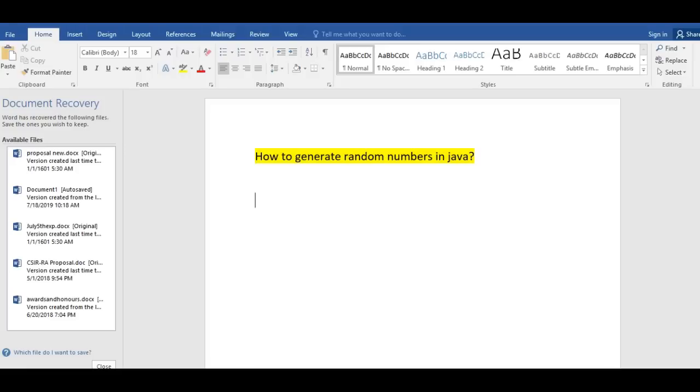Hi friends, welcome to Comedity Exams Material channel. In this video, we'll see how to generate random numbers in Java.